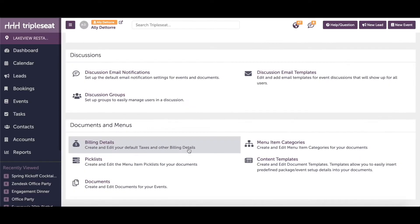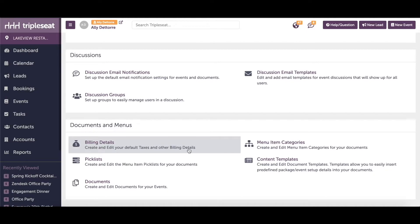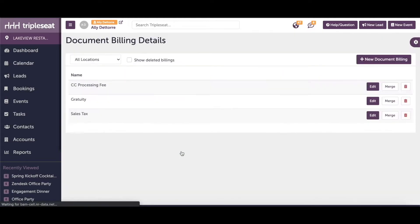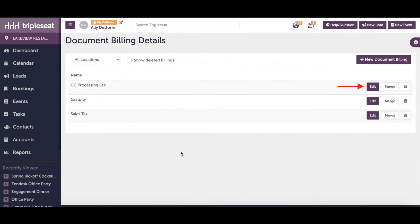If you need to adjust either the billing details or menu item categories for your group, you'll need the appropriate settings access to do so. Starting with billing details, head into settings and then select billing details. Here you can add new billing details or edit any existing by clicking edit.